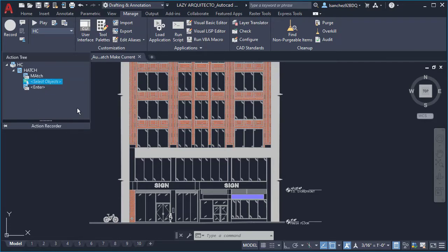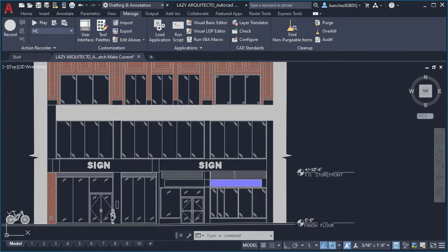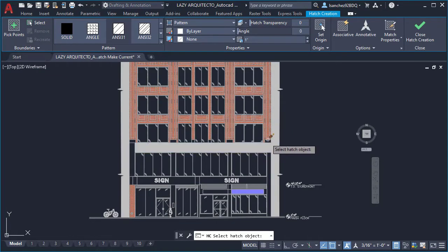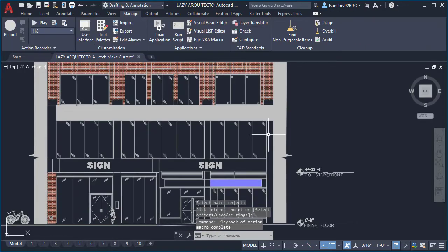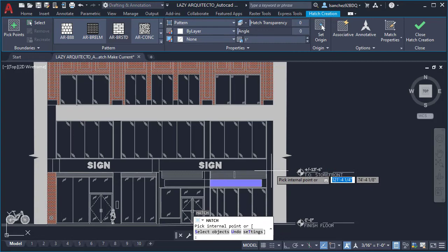Notice what happened when I type HC and press enter? It starts hatch make current command to hatch easily, and this is how you save time working with hatches in AutoCAD.